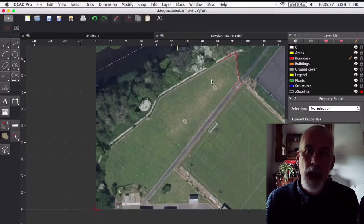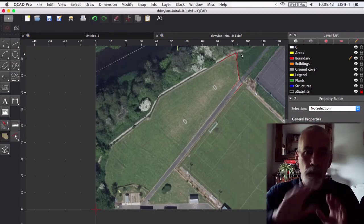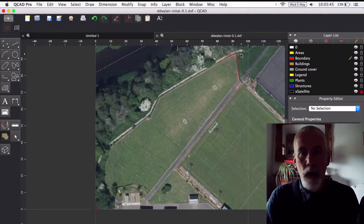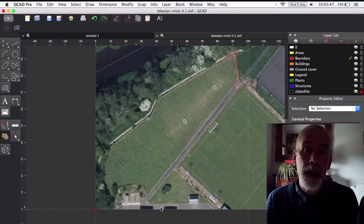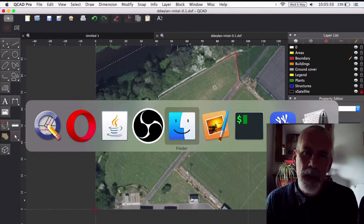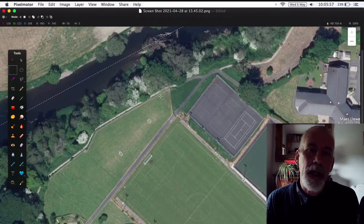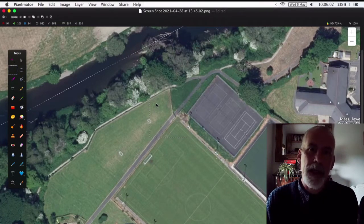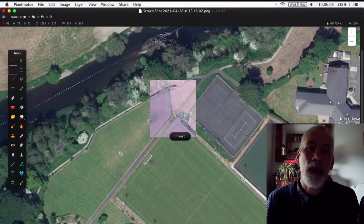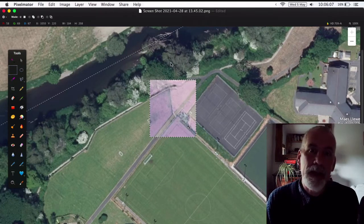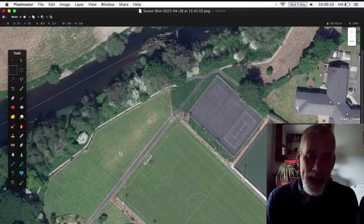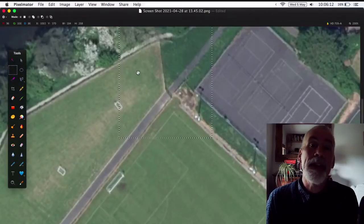I want to quickly show you the site. It's in the top right-hand corner of the sports field. You can just about make out the school buildings at the bottom, and the idea is this area here is going to be the forest garden.